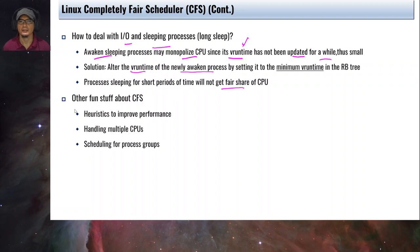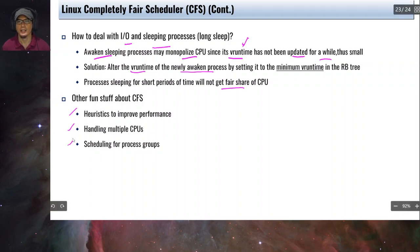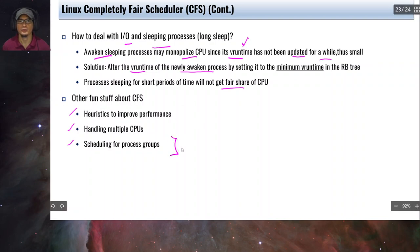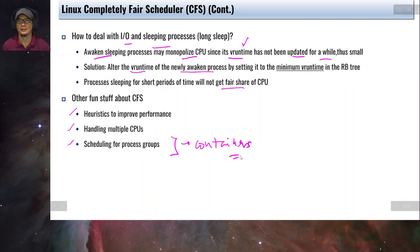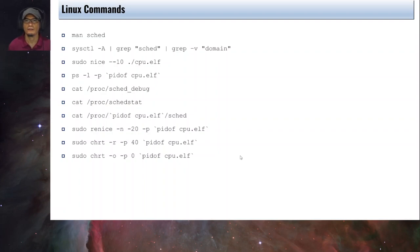Some additional CFS topics not discussed in detail here include heuristics to improve performance, handling multiple CPUs (discussed in the next chapter), and scheduling for process groups — which is important in containers like Docker and LXD.